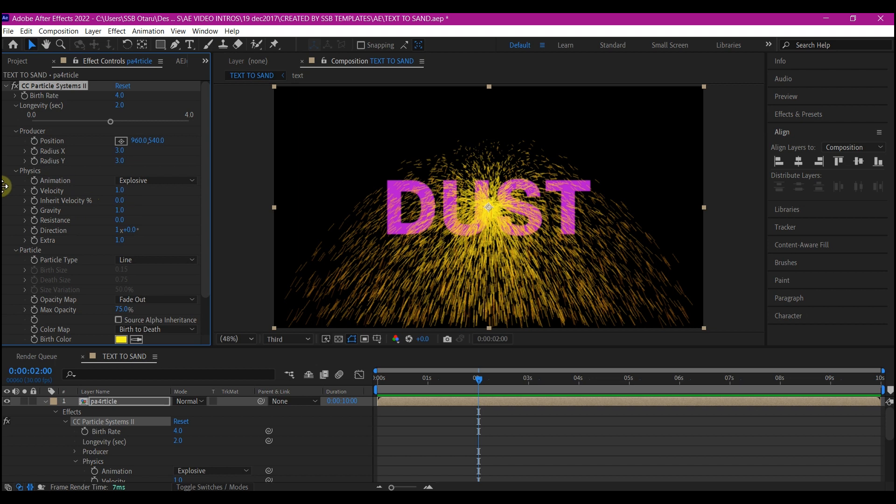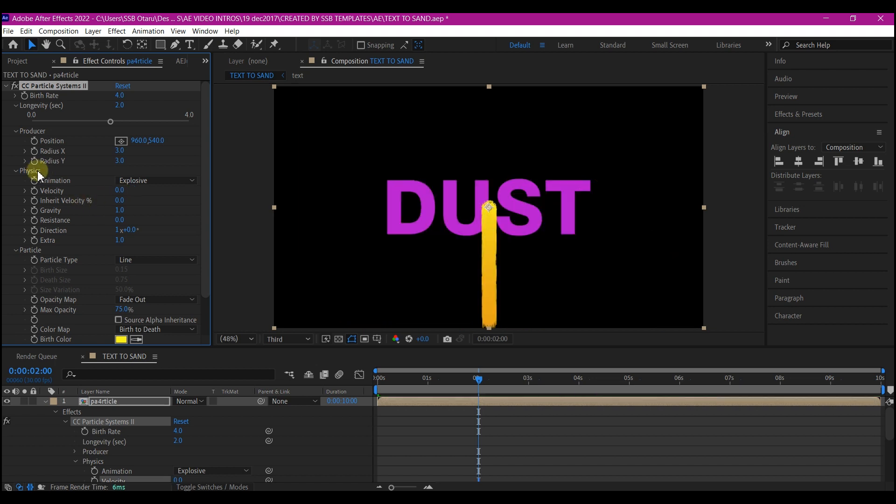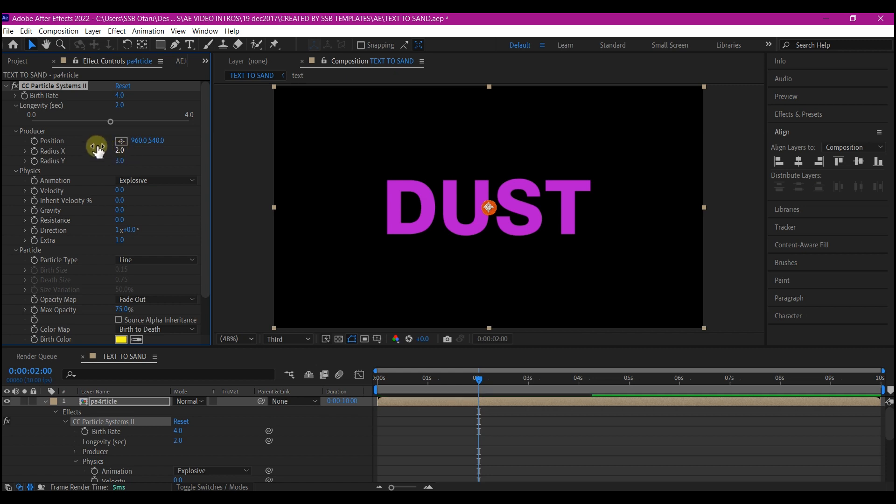First, we're going to want to change the velocity and gravity to zero. This way we can see our producer very well. Position radius x to 2 and position radius y to 14.